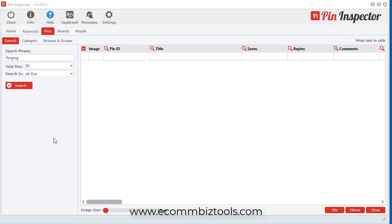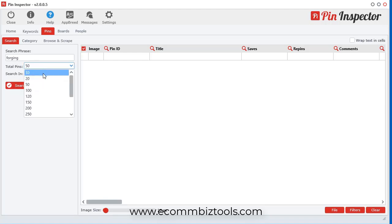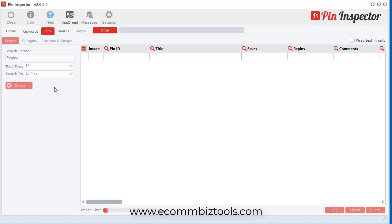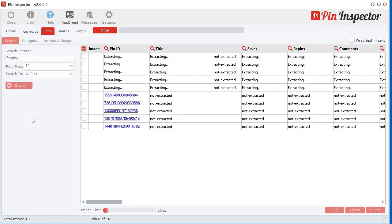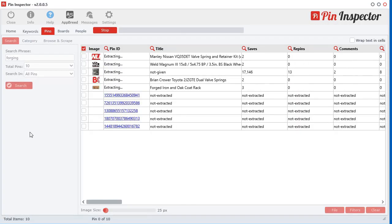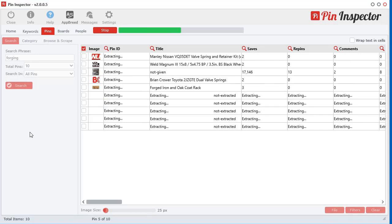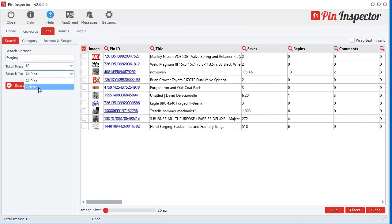An exciting feature I put in here is the ability to download the images and videos from Pinterest. Check this out. I'm just going to go ahead and select 10 pins, searching for the keyword forging, and I'm going to do videos as well.